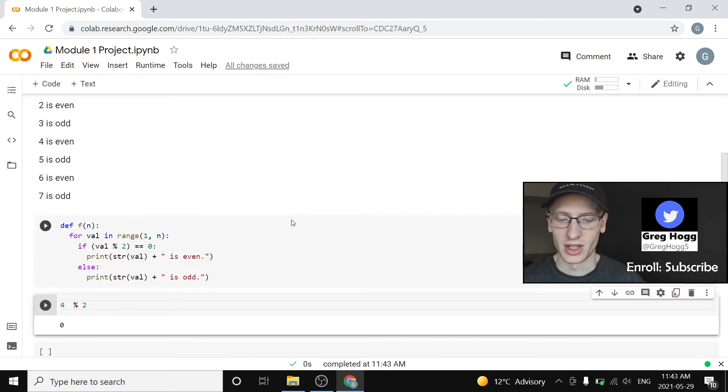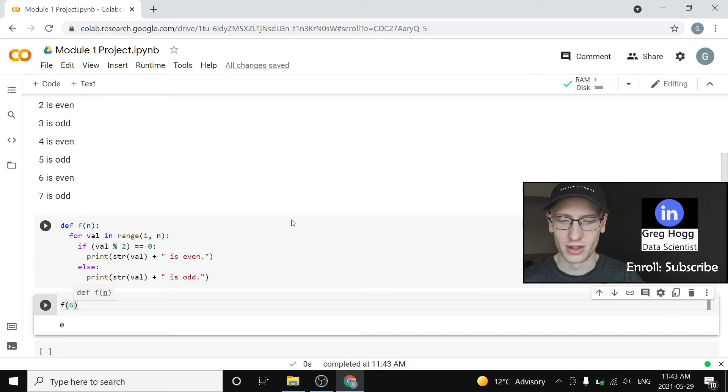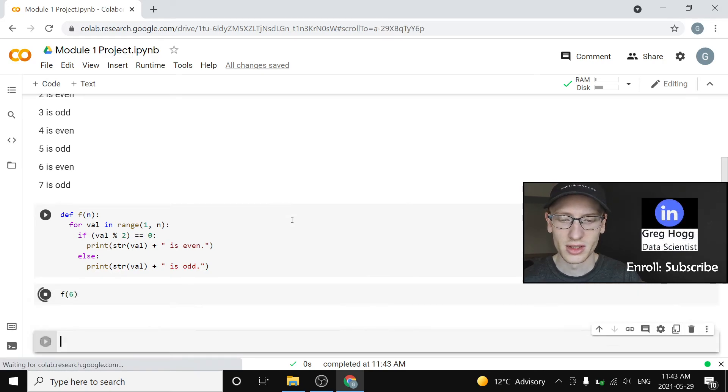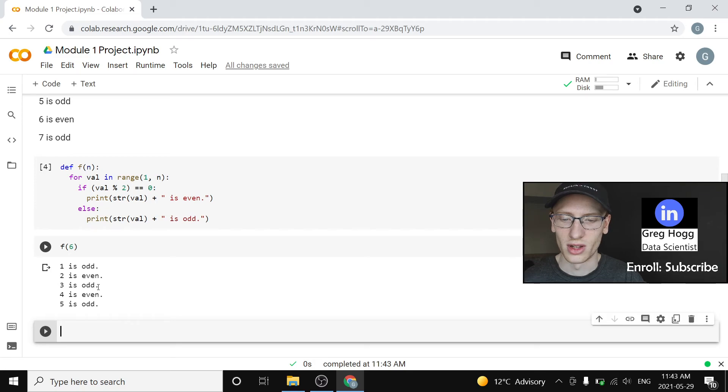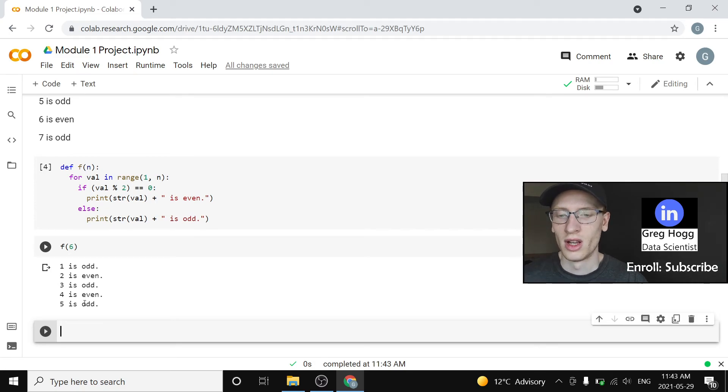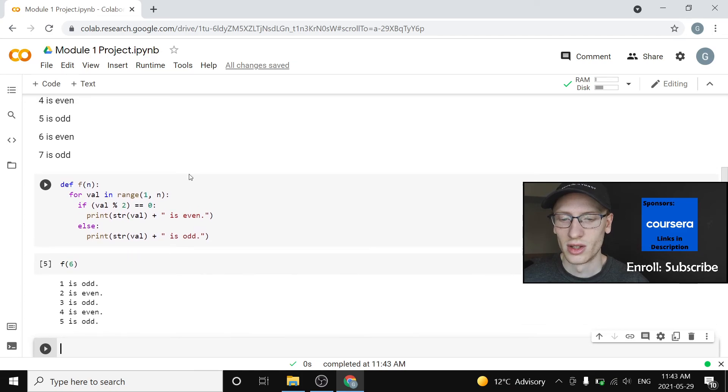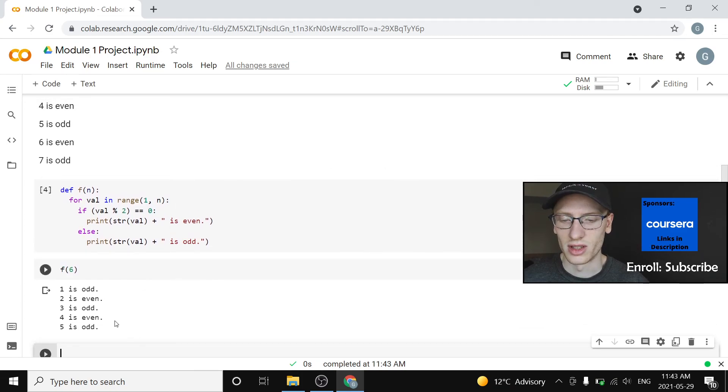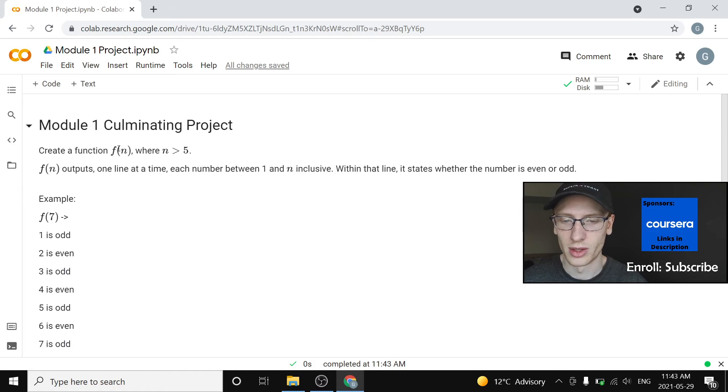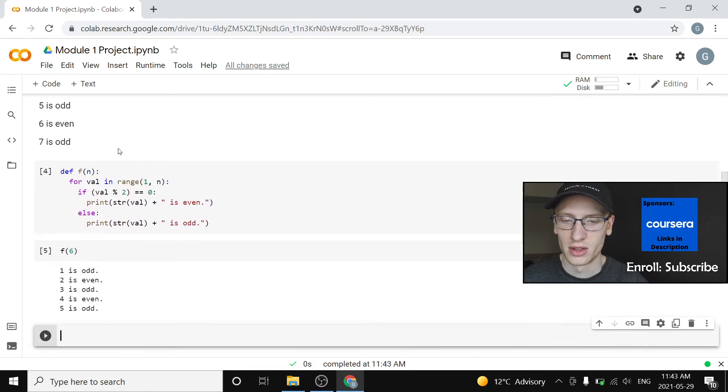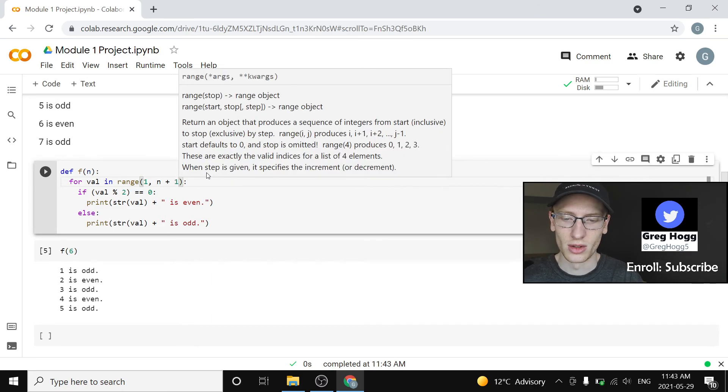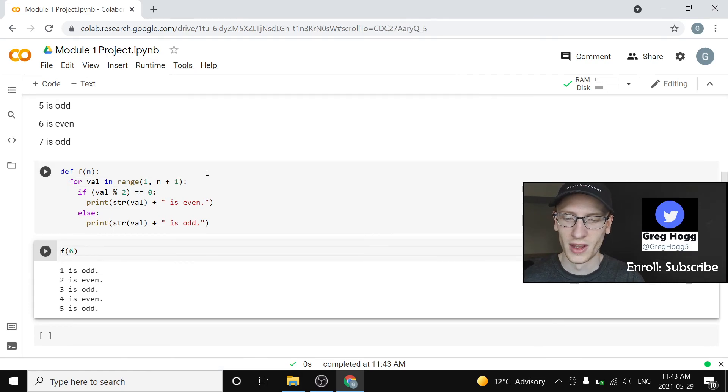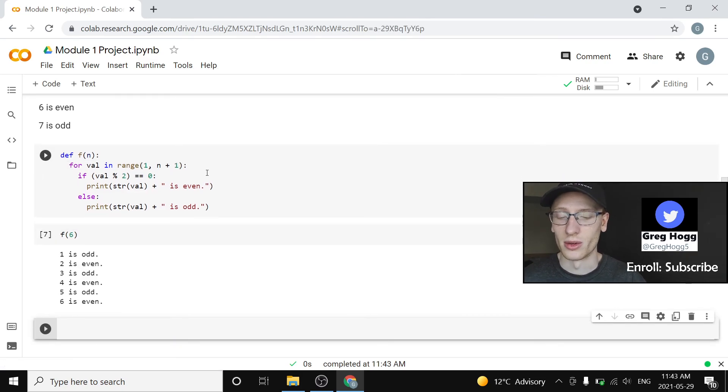So we define f of n and then we'll call it a couple times. Remember n has to be greater than 5. So let's try f of 6. 1 is odd, 2 is even, 3 is odd, 4 is even, 5 is odd. So actually we'll note that we're slightly wrong and that's because we did not have the last included value. It wanted to include n as well. So to fix that we can easily just add 1 to here to go one more, call it again, and there we go.